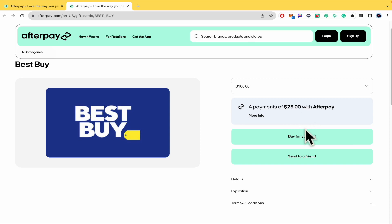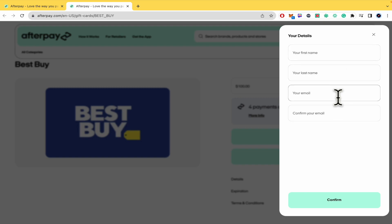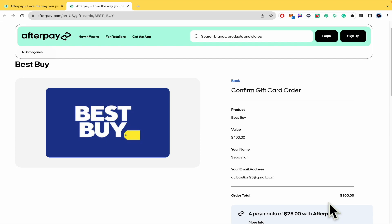So I can buy this for myself or send to a friend. I'm going to select myself. And now I must complete my details. My first name, last name, email and confirm your email. Once you have done that, click on confirm.